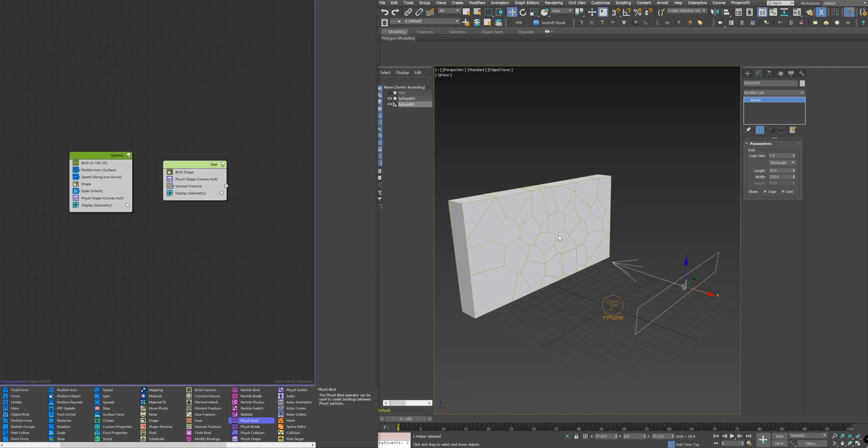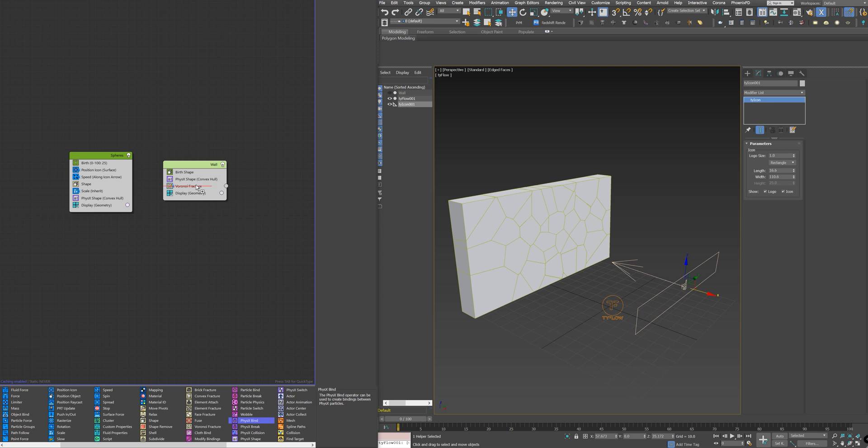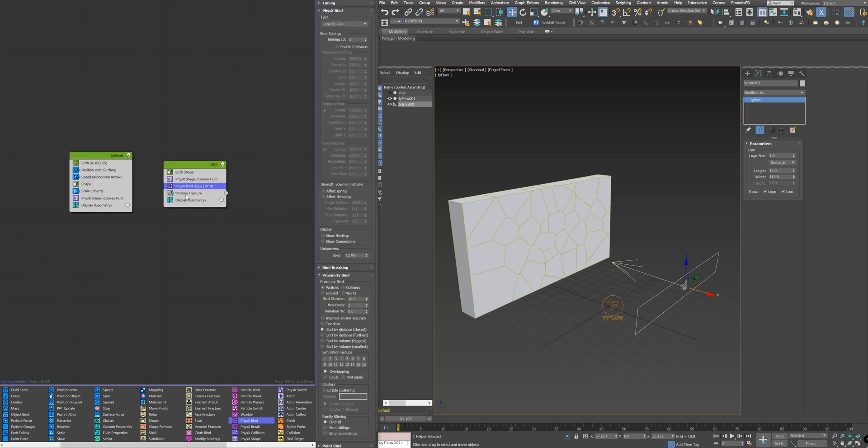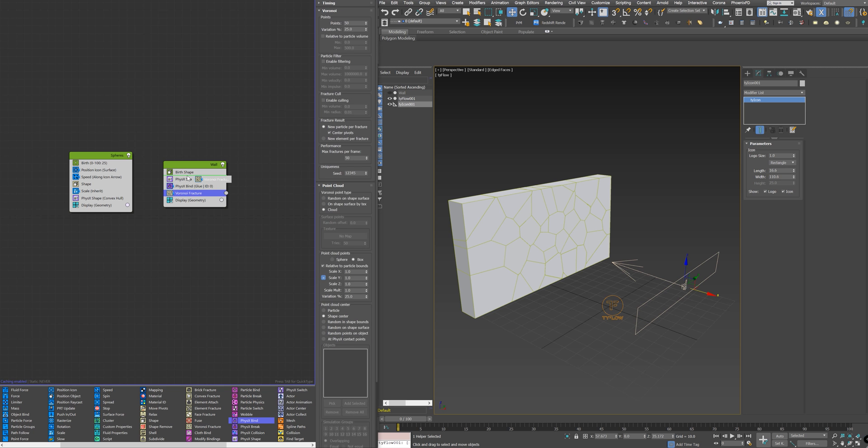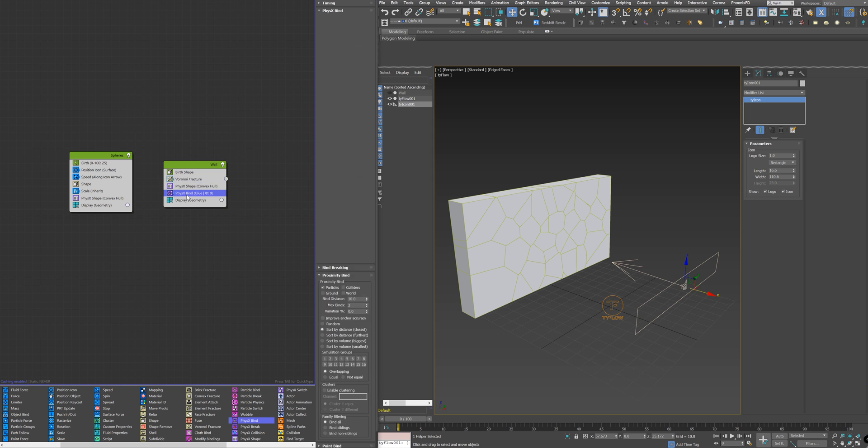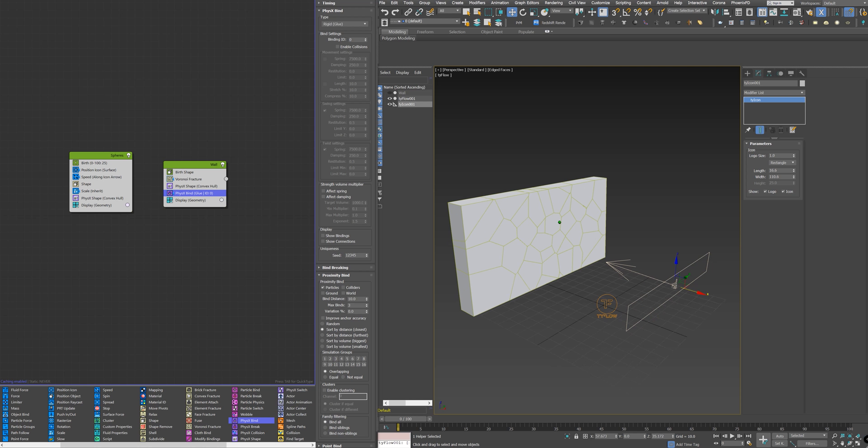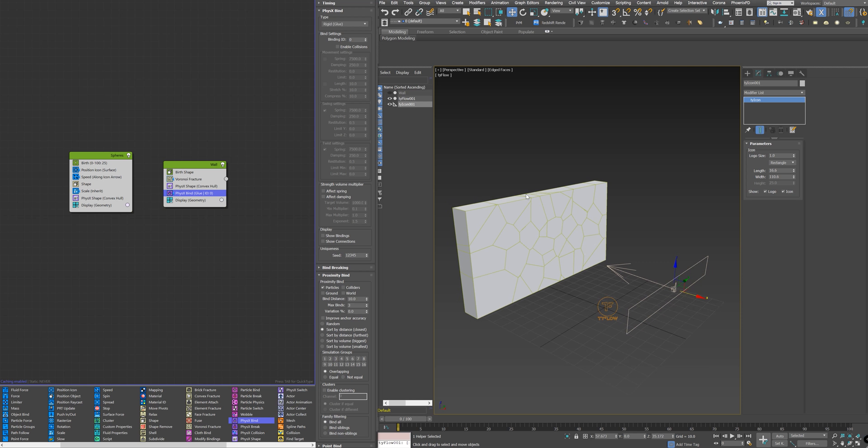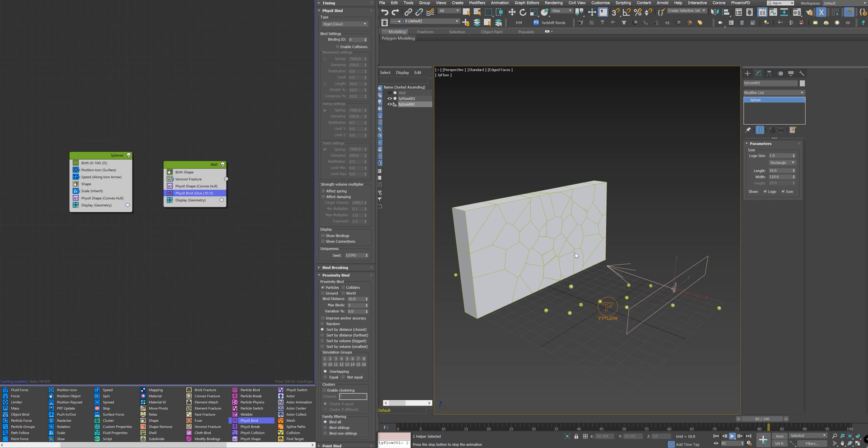Yep. Now I want to make the pieces of the wall attached to each other, to be one piece before it breaks. To do that, I will add a PhysicBind node here. And the PhysicBind will attach the pieces together. So now the spheres are no longer able to move the pieces, to break the pieces.